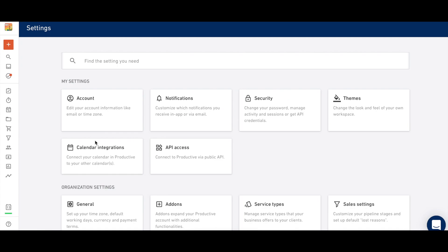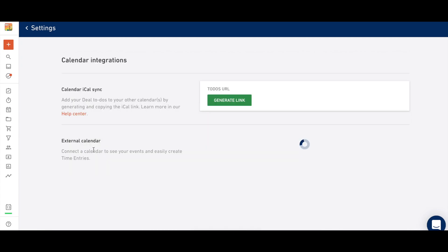To change your calendar integration settings and add a new integration, just visit Settings and find Calendar Integrations.